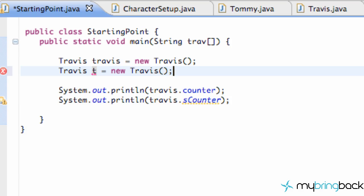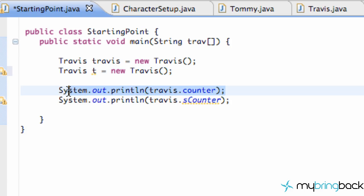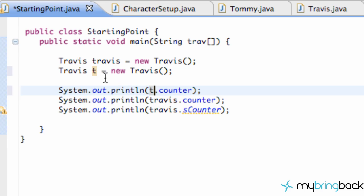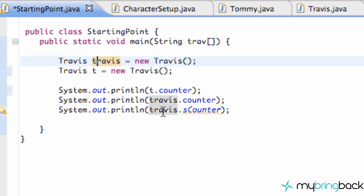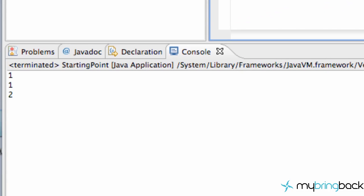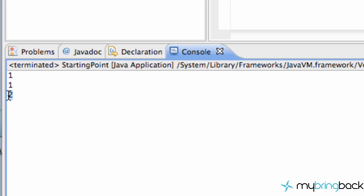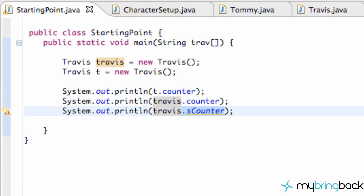We create another Travis object `t`, print out `t.counter`, and also print out `t.s_counter`. We save and run it. We get 1 and 1 as expected, but our static variable is now 2 — that's unexpected! Let's investigate why that's happening and what the static variable is actually doing.